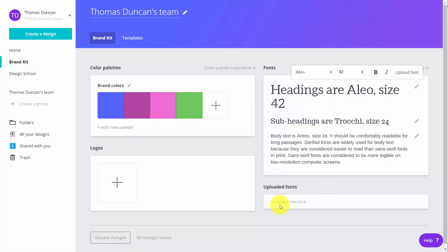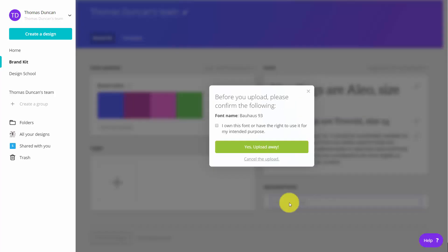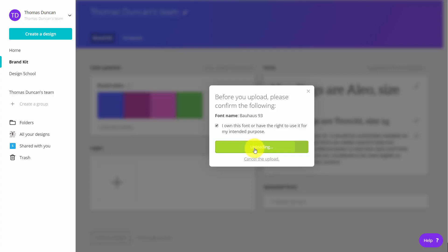In the brand kit, you can also upload a new font. Once you have the font you want, you'll need to confirm with Canva that you have the right to use it. You'll then click the disclosure, click yes, and then the font will be uploaded to your brand kit.